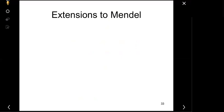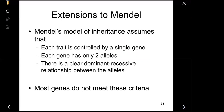Let's move on to some other concepts. Mendel mainly worked on one gene, one trait — one gene controls one trait, like plant height or flower color. But in reality, especially in humans, there are exceptions. We need to talk about extensions to the Mendel model. In his model, each trait is controlled by a single gene with only two alleles and a clear dominant-recessive relationship, but that's not true for most of our genes.